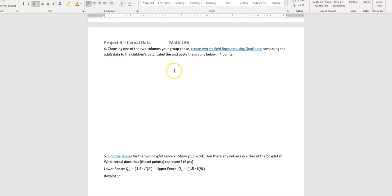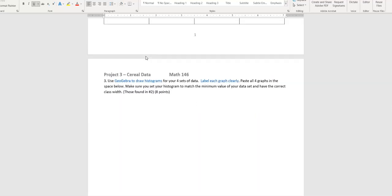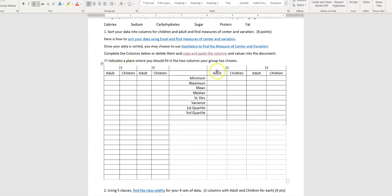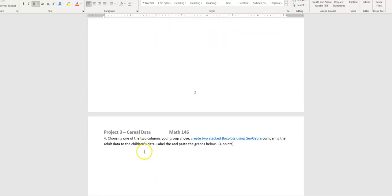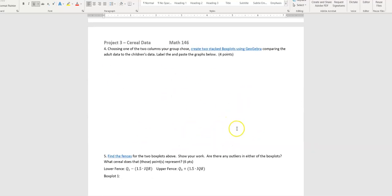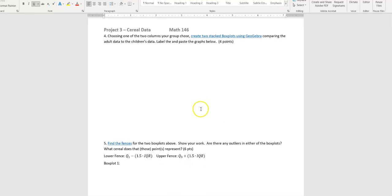For number four, choosing one of the two columns your group selected, you're going to make two stacked box plots using GeoGebra. I show you exactly how to do that in the video. You're going to compare children to adults — so if you chose calories, you make a box plot for adult calories and a separate one for children's calories, and GeoGebra stacks them for you. Paste that into the document and label them clearly so I know which refers to adults and which to children.